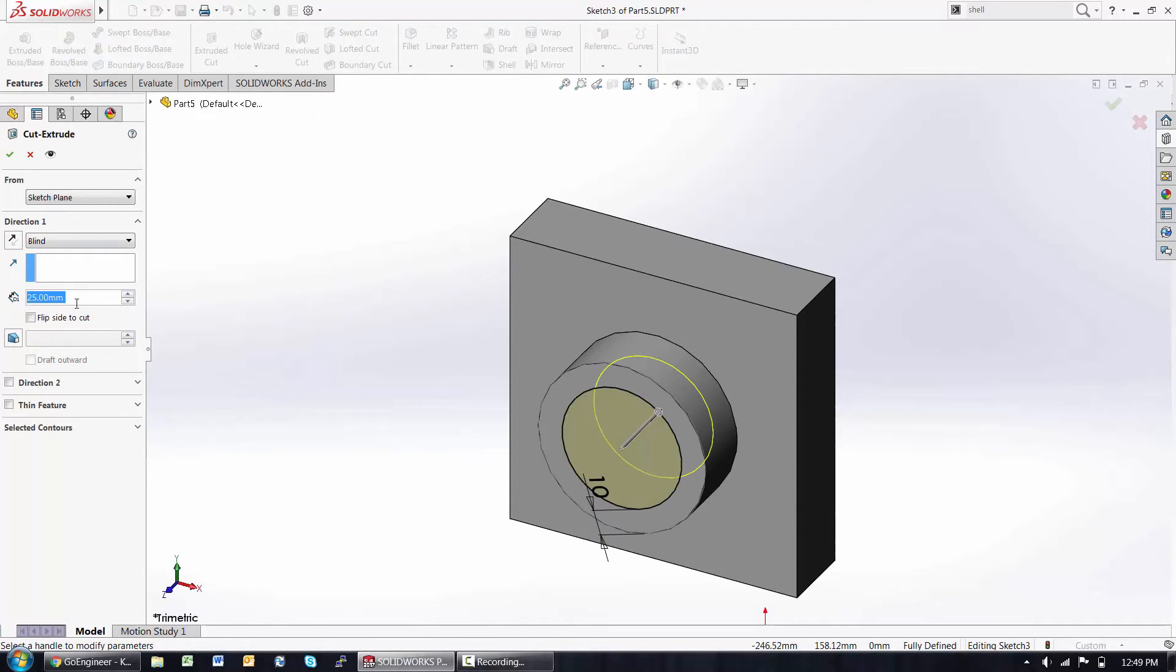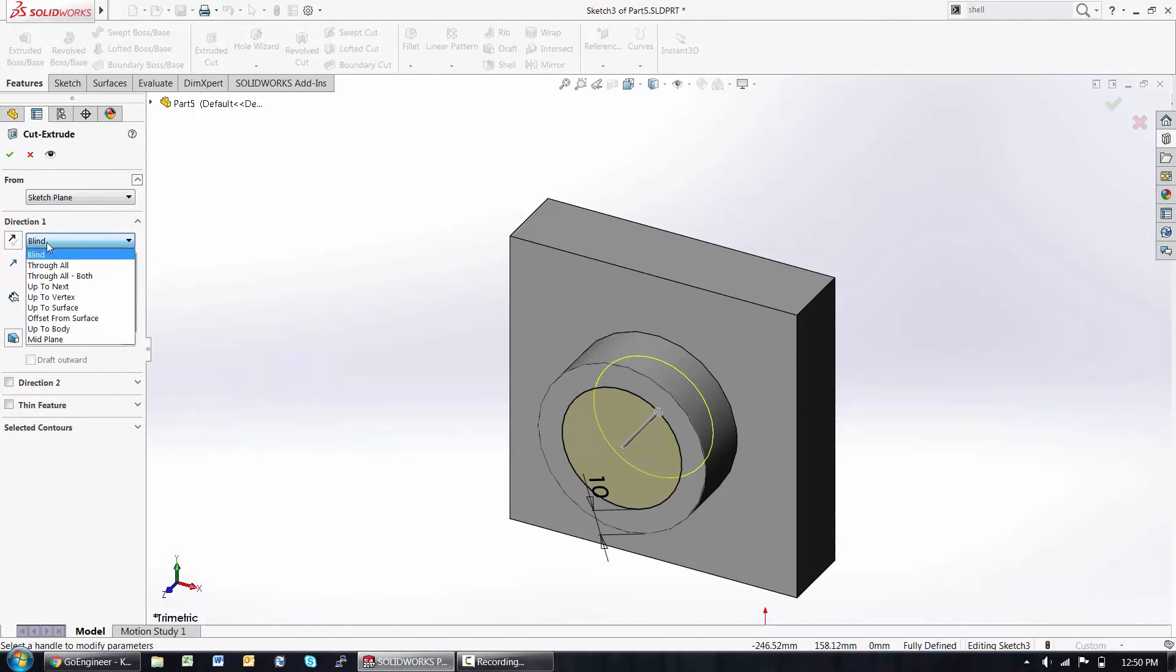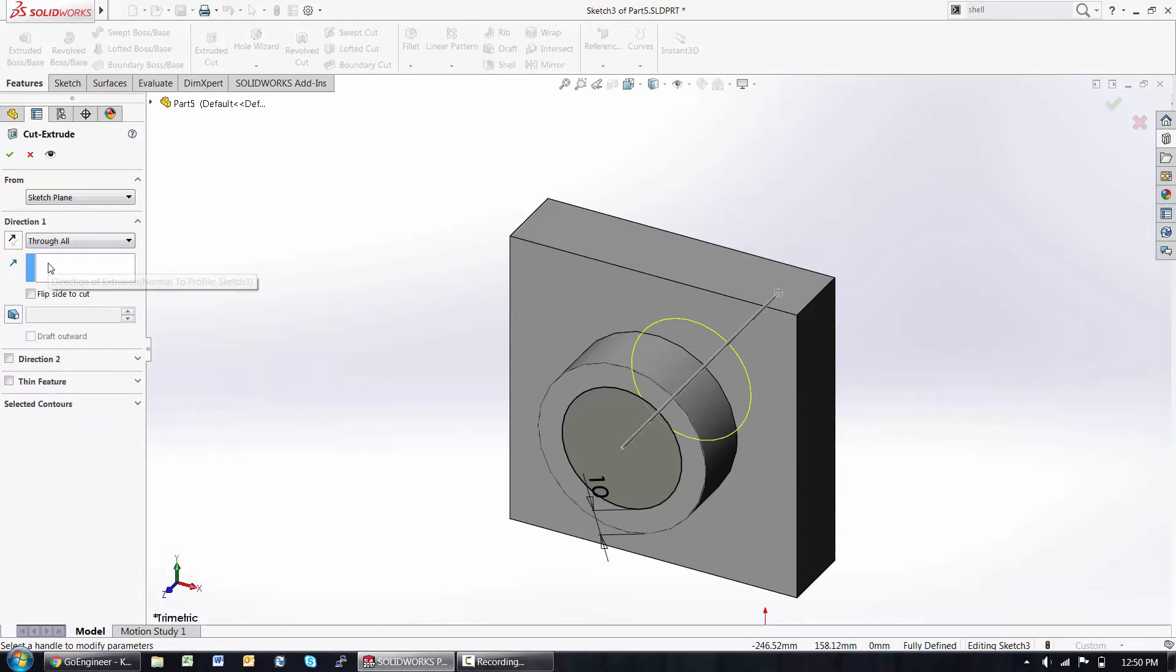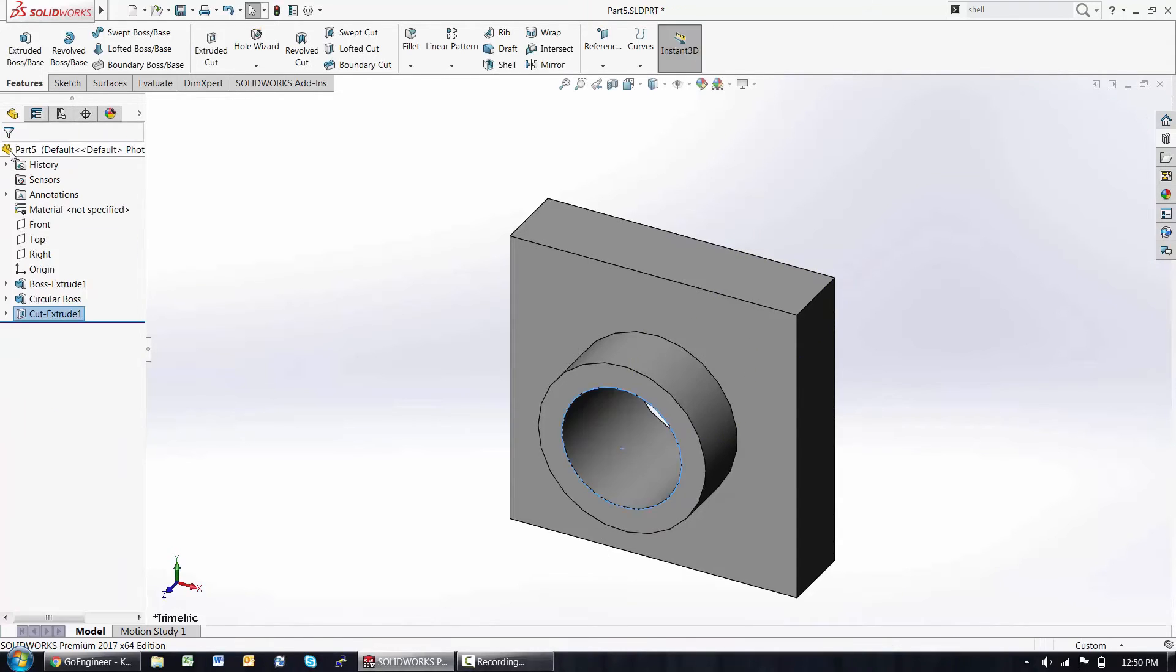Up to this point, we've used numeric end conditions, but notice there's a drop-down also for options such as through all, up to some next thing, vertex surface. This helps preserve design intent. If the cut should always go through, it will now always go through.